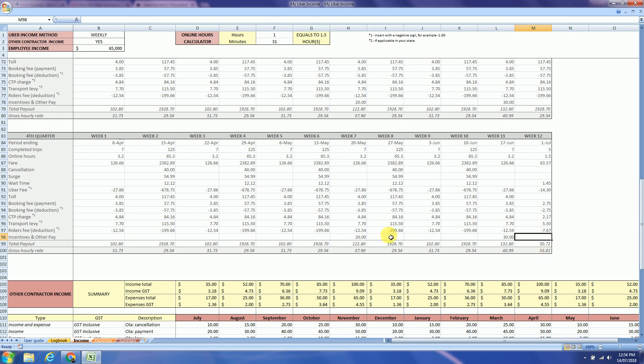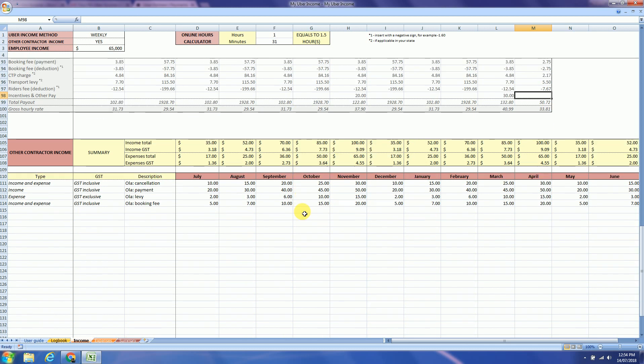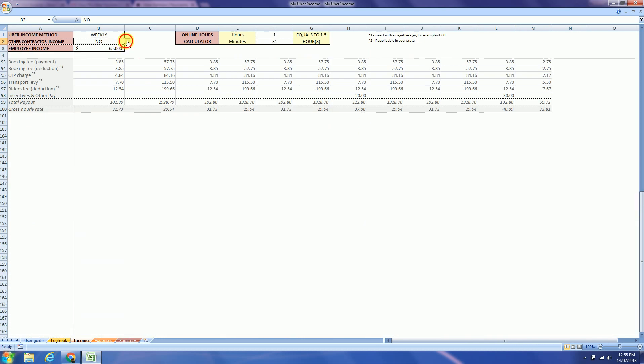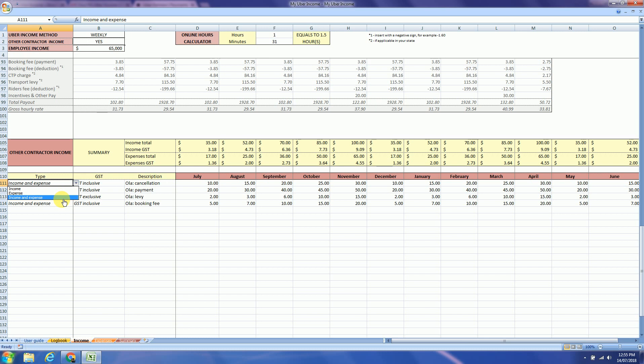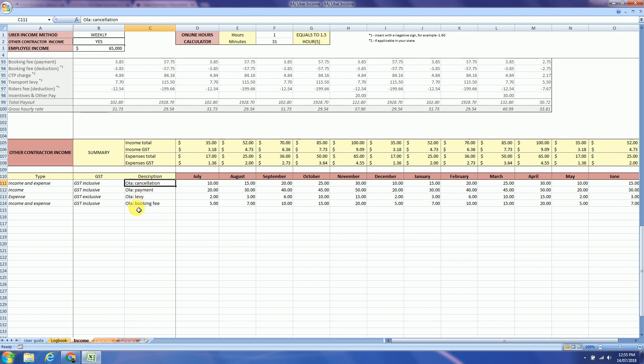Alright, next section is the other contractor income area. So if you don't have you can just hide it. But if you have you can just select yes. So these two fields over here the type and the GST you just select from a dropdown: if it's an expense or income, if it's GST inclusive or exclusive. And here you type what is the description of the values. At the top here you will see the summary. More explanation about this you can find in the user guide.